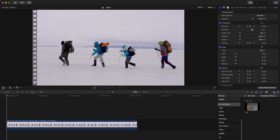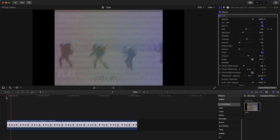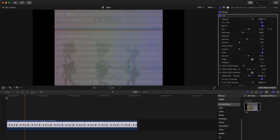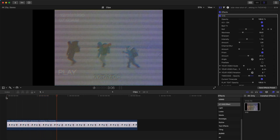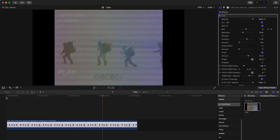Go to the Effects tab and look for the LC VHS Effect. Once you see the small burger icon, that is the actual effect. To apply it, simply drag it onto your clip and once you hit play, you'll see it's very shaky and sort of blurry.